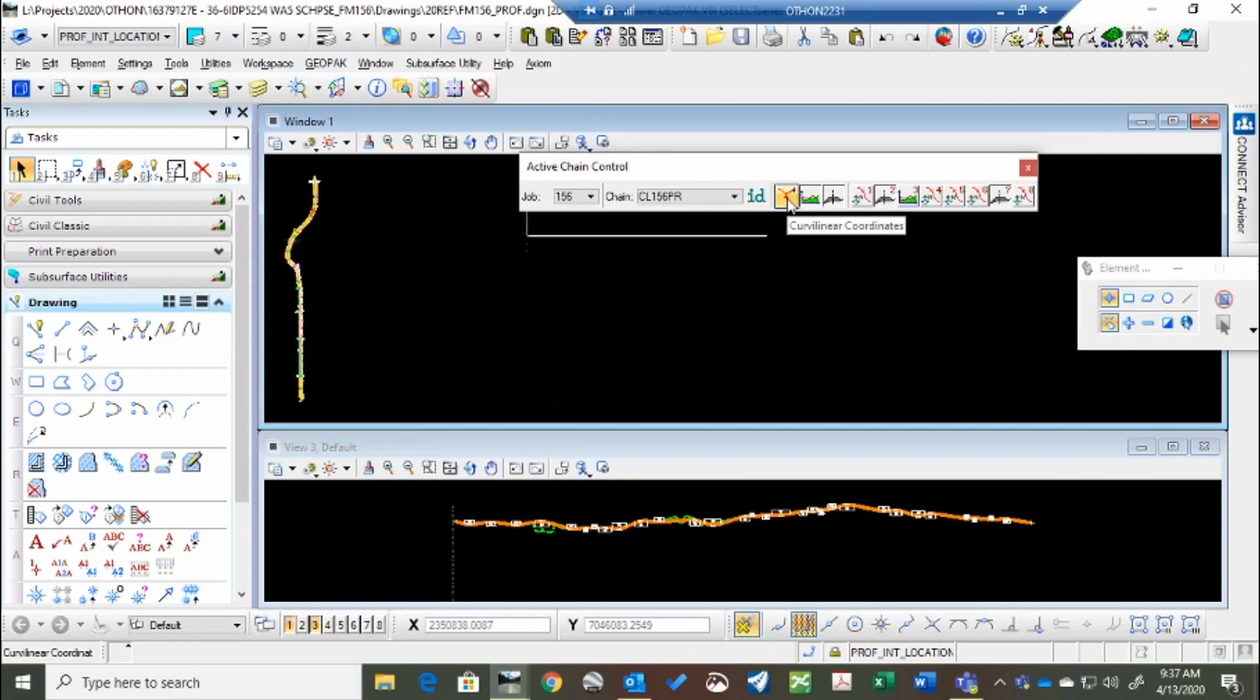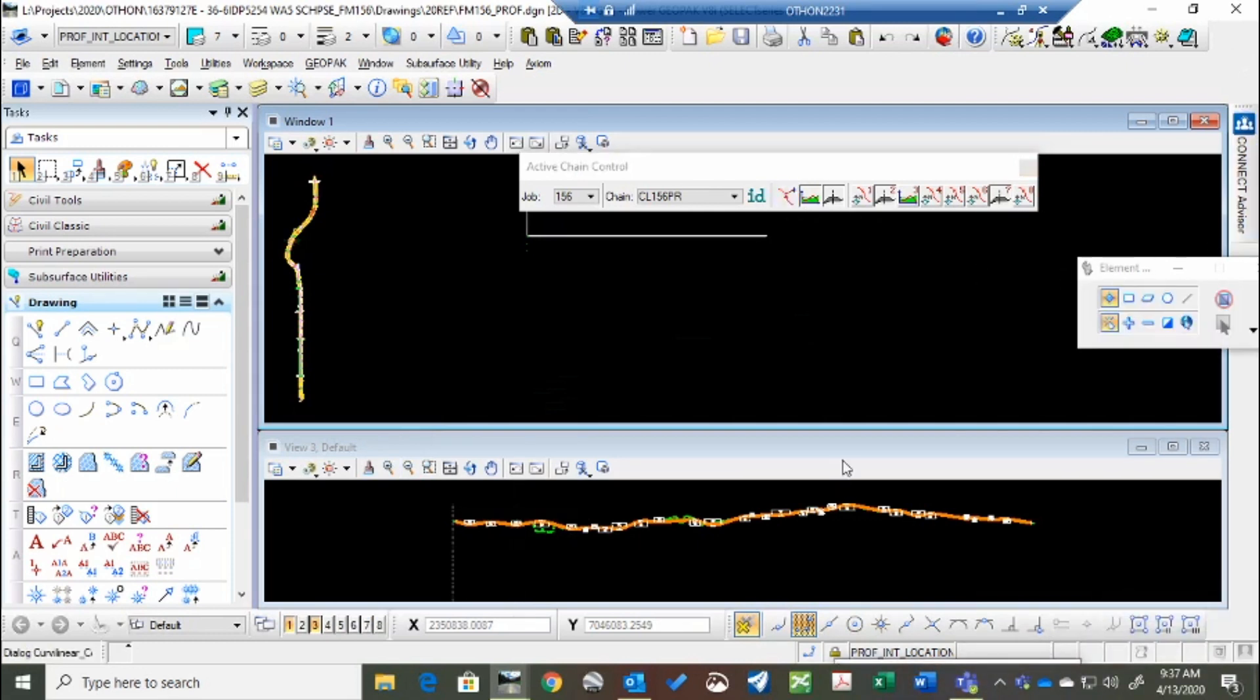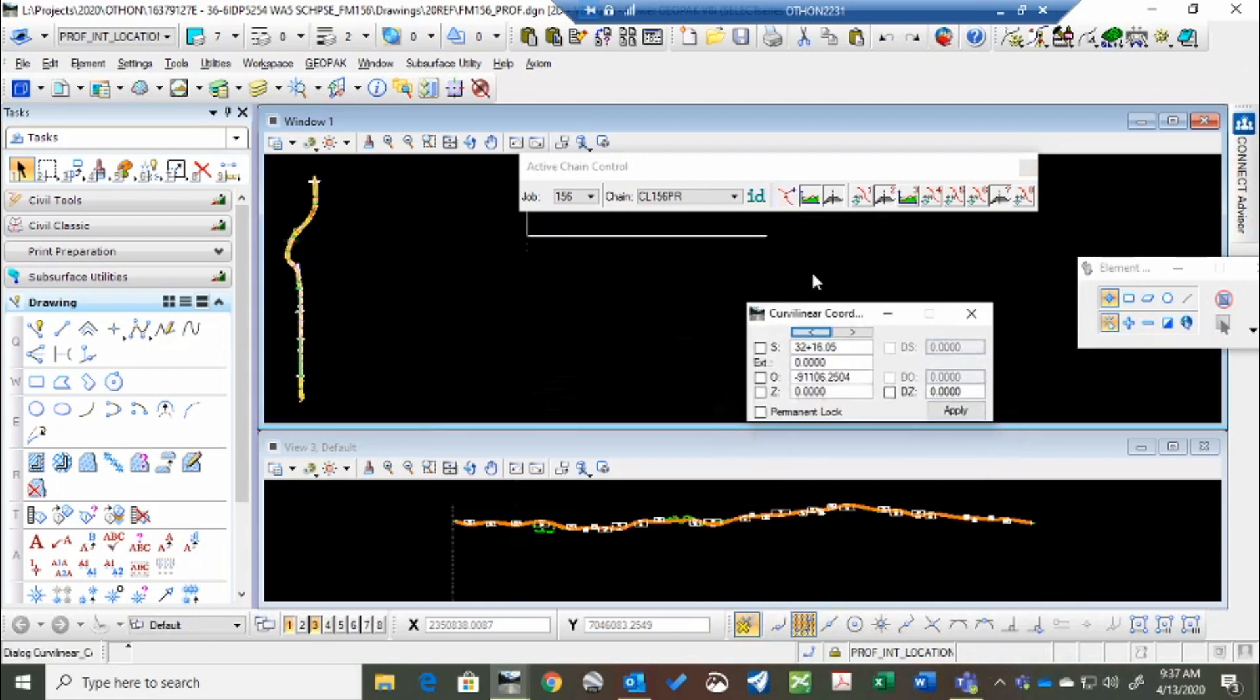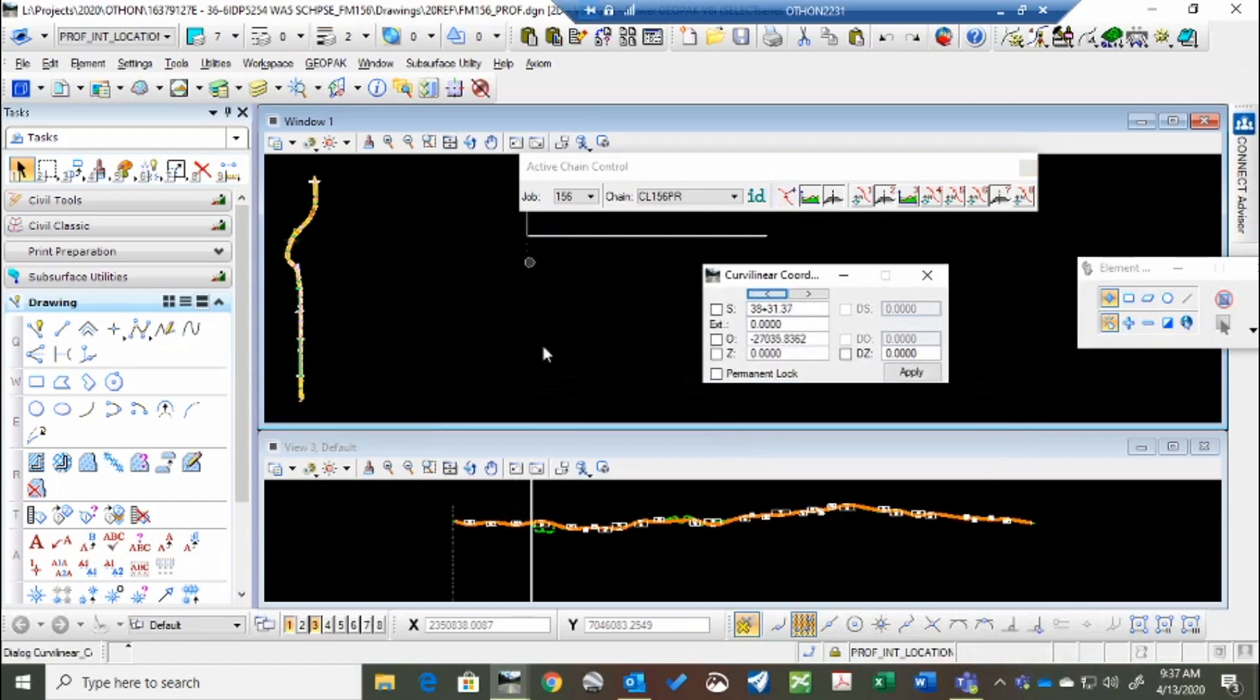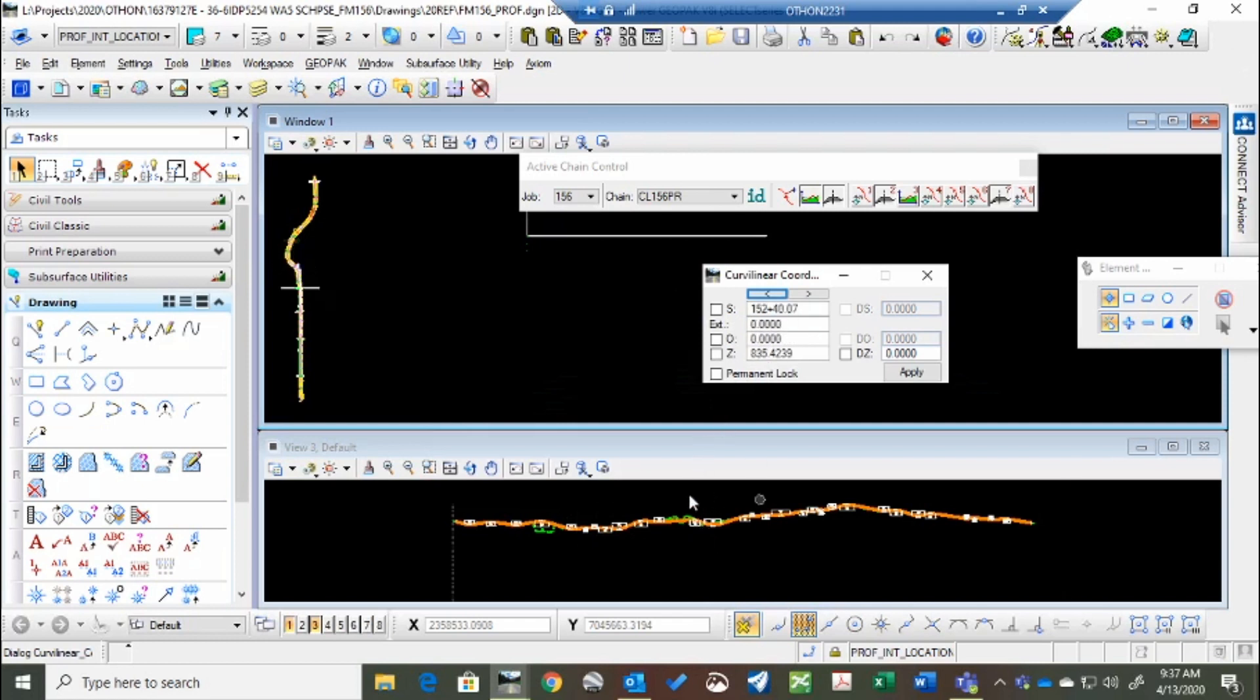Turn on this curvilinear coordinates, and you get this box here, and it gives you the station offset of where you are, and elevation of where your cursor is in space.